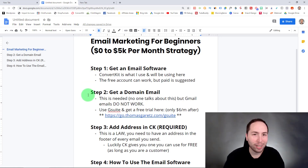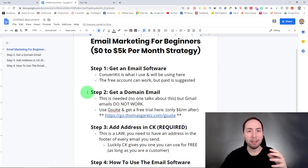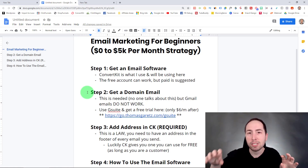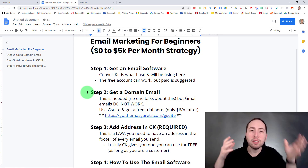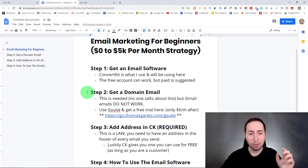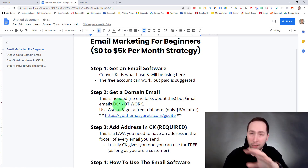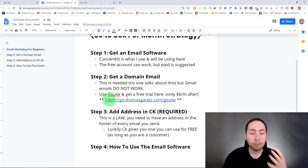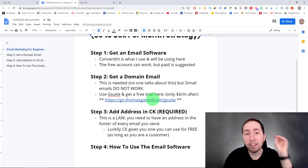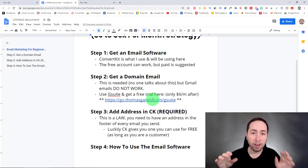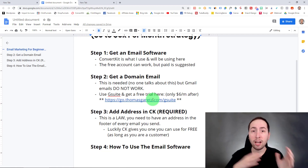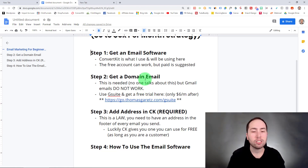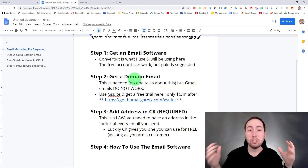Step two — this is what people don't talk about. You need a domain email. My domain is thomasgarretts.com, so my domain email is thomas@thomasgarretts.com. That's the best one to get because you can use it for any domain. I suggest keeping your business very simple. The easiest way to do this is by using G Suite, which you can get a free trial for. If you already have a domain and don't have a domain email, check if your hosting provider gives it to you for free. I have Bluehost and they give you a domain email for free — up to five of them. G Suite only gives you one, but that's all you need.